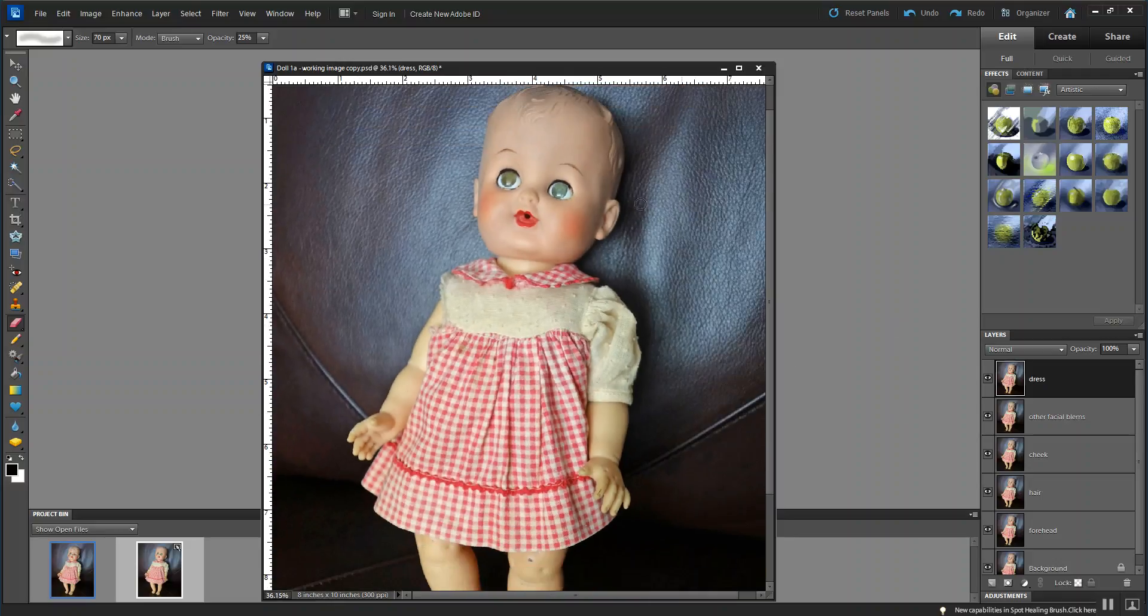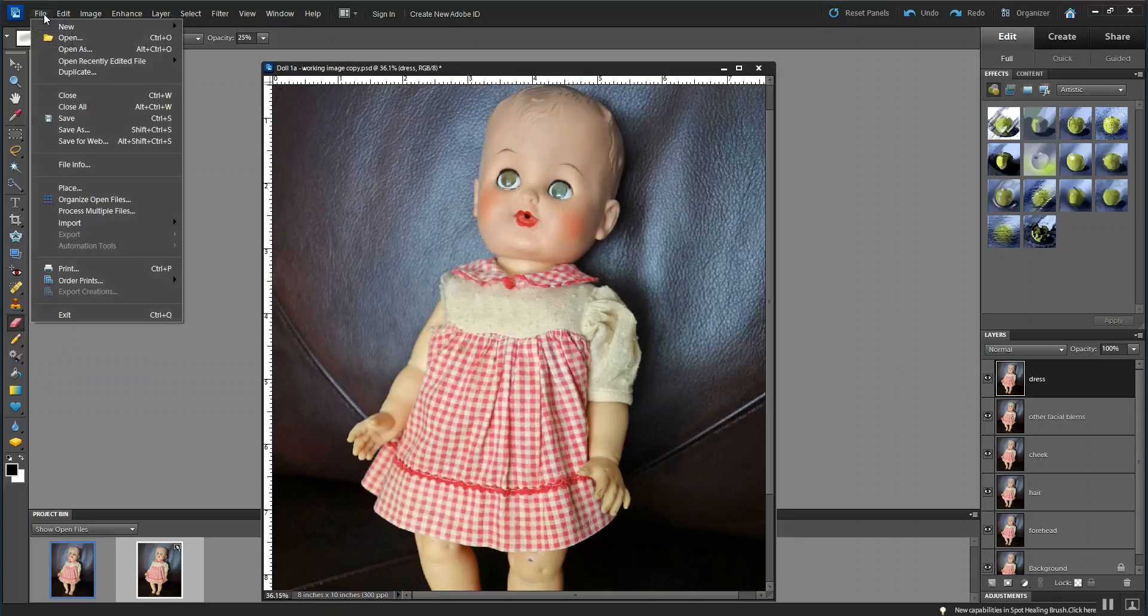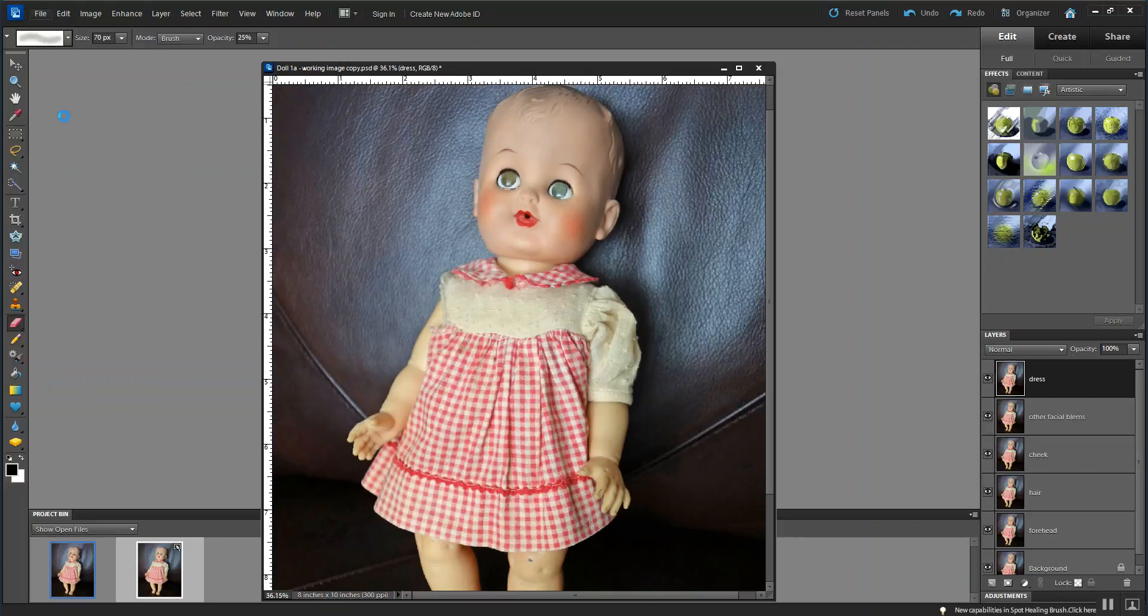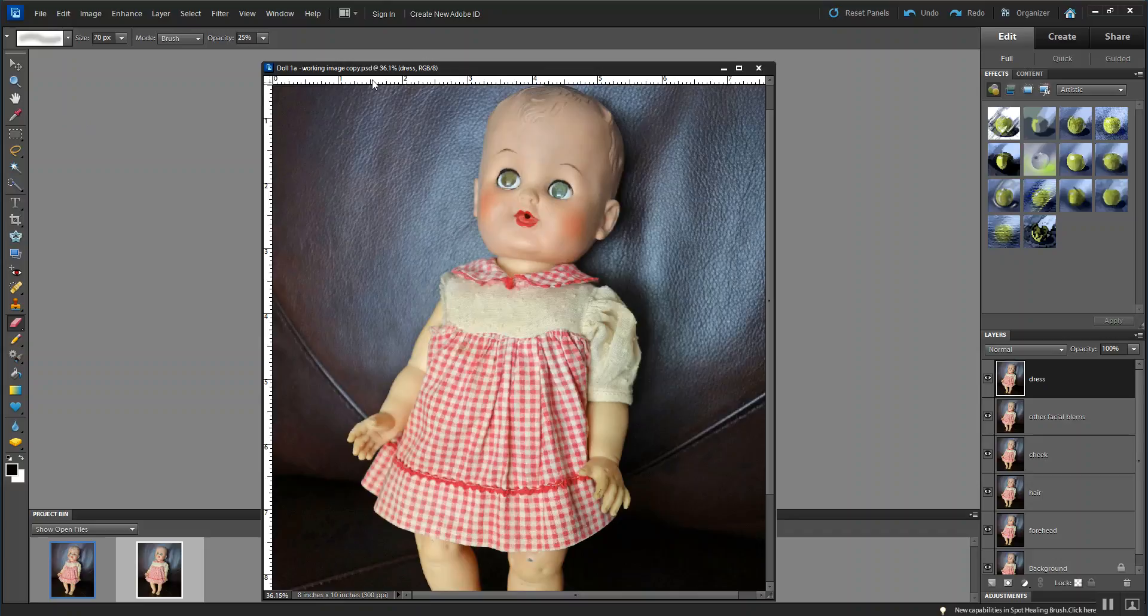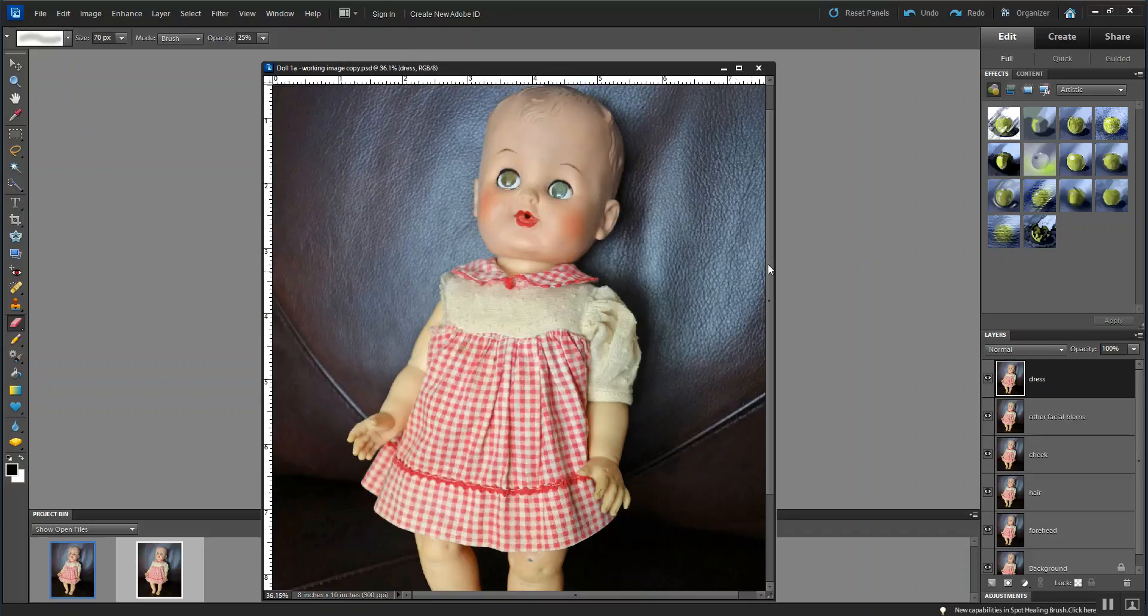So with that done, we're going to save this now. File, save. As a PSD. It was a PSD. So that saves better now that I'm not working on Google Drive. And that was my problem before. So that's it for doing that part of the dress.